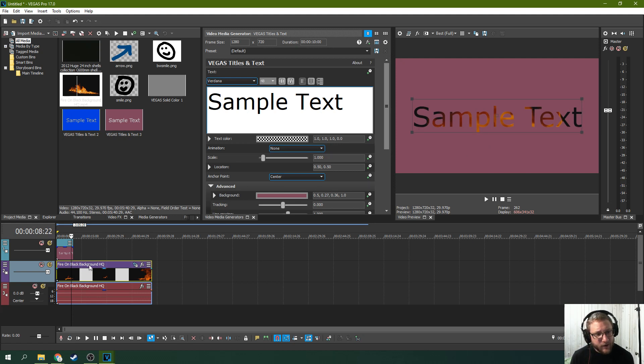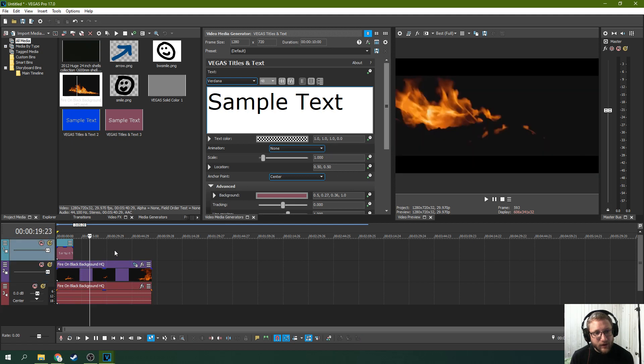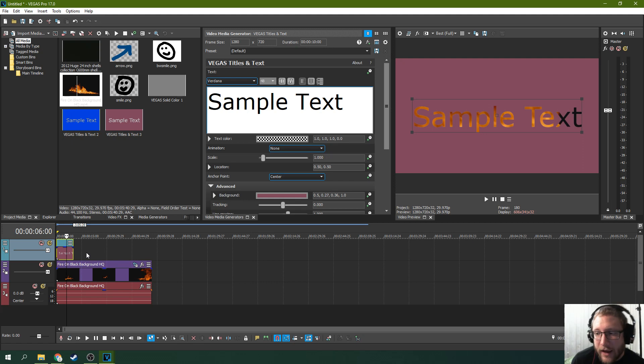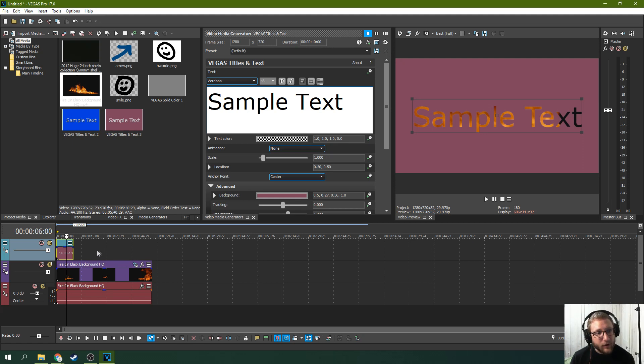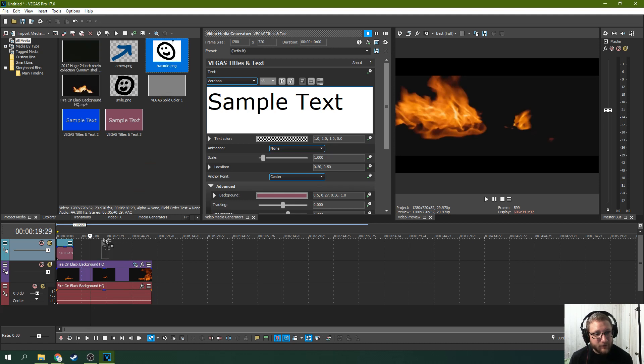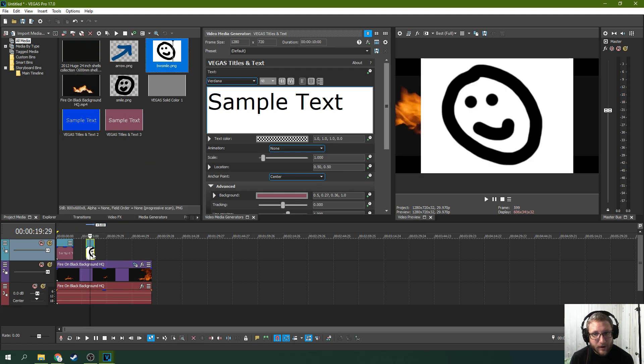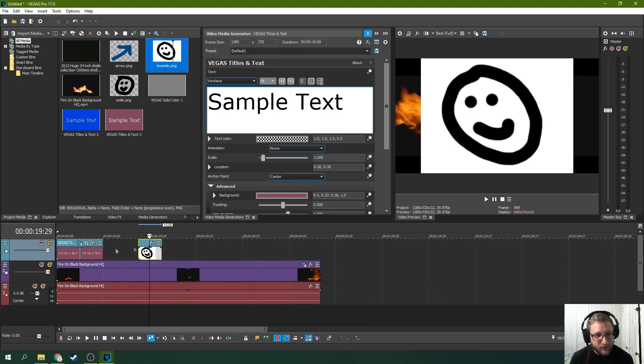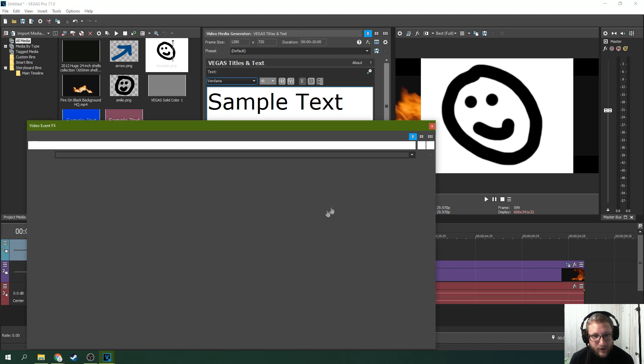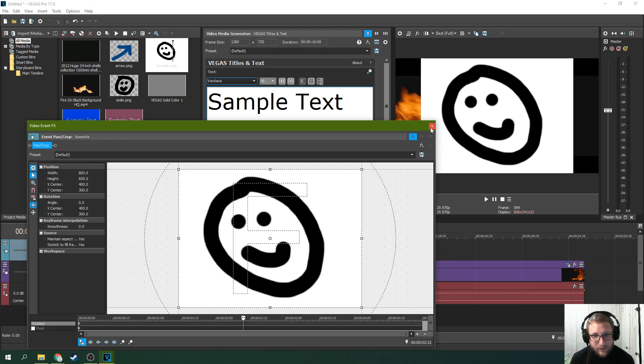Now there's another cool thing you can do. You can actually put fire behind other things as well in Vegas Pro and in Movie Studio. So this is Vegas Pro so we're going to grab a smiley face and I'm going to drop it right here. It's just a picture I drew in paint in four seconds just to show you how easy this is.